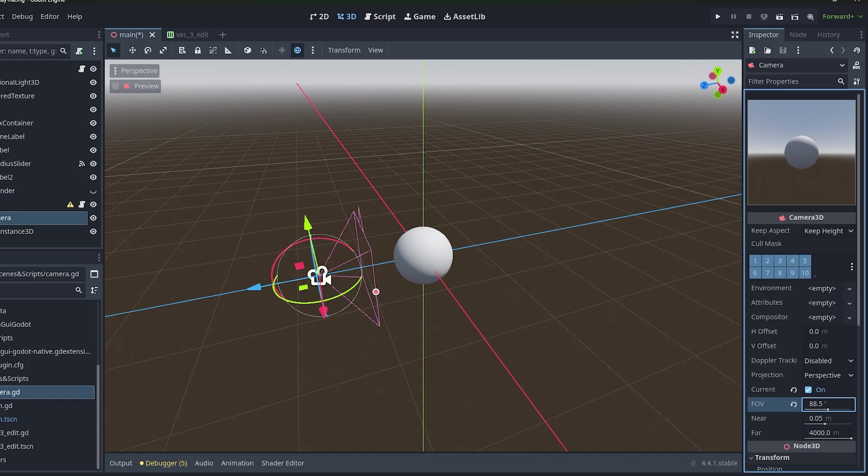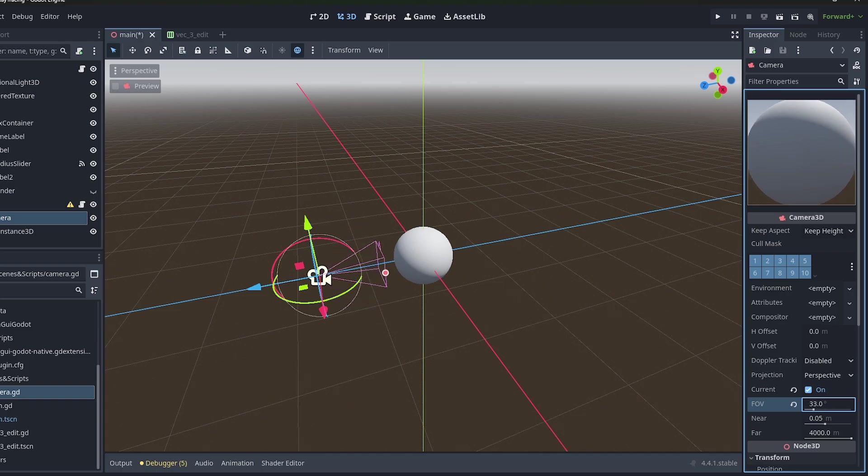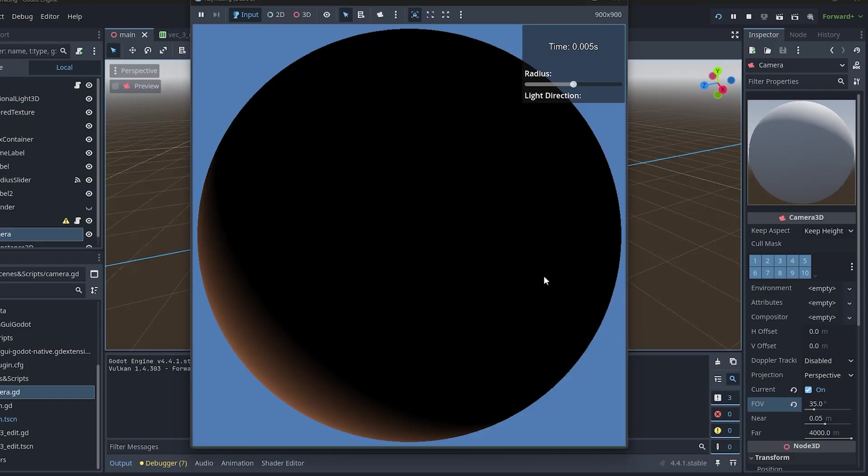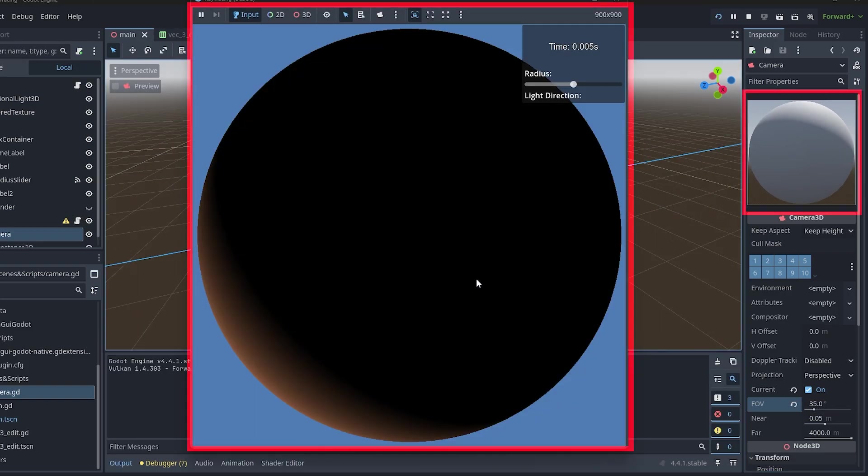If I change the camera's property like the FOV. In the ray tracer you can see it's the same as the preview that shown in Godot.